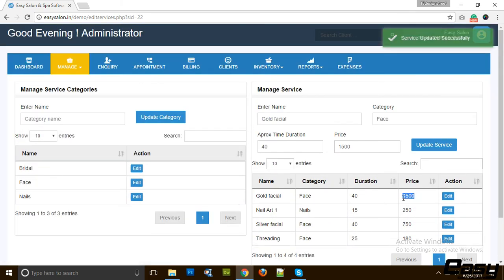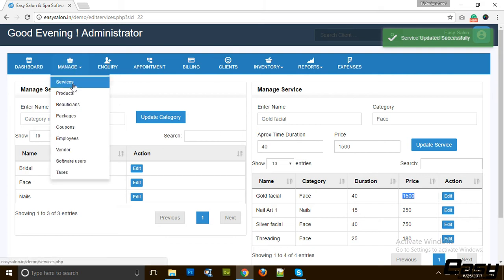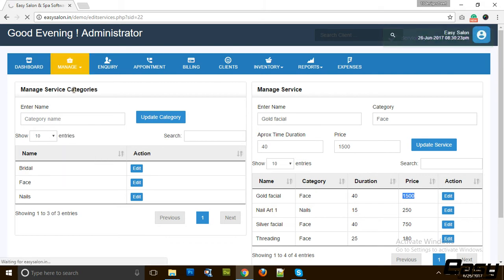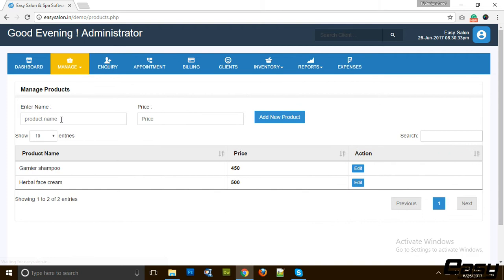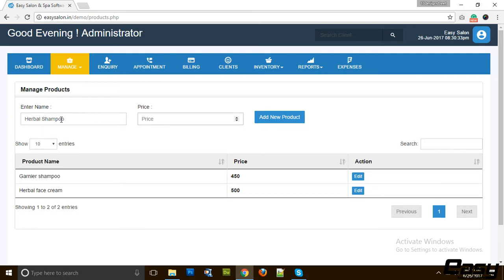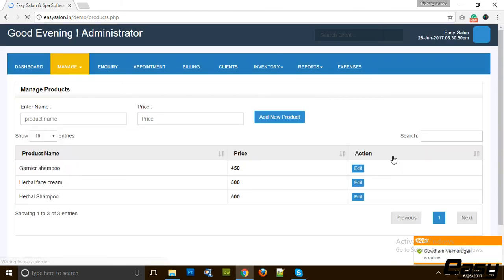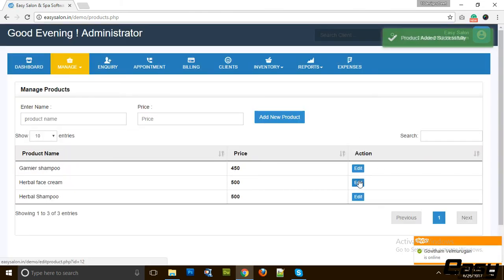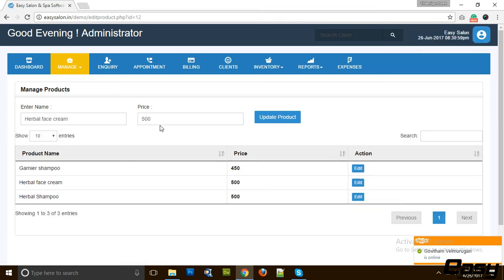Then we have many products. You can add as many products as you want. For example, we add one new product with the name Herbal Shampoo and the price is 500 rupees. We can add any product at any instance, like we can add Blue Face Cream for 1000 rupees.